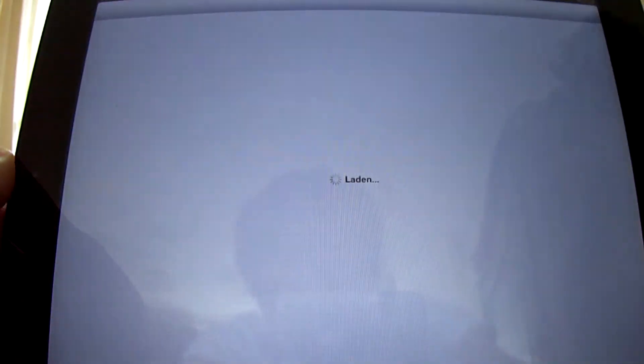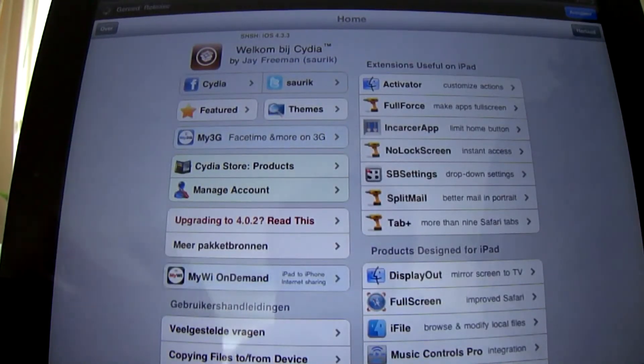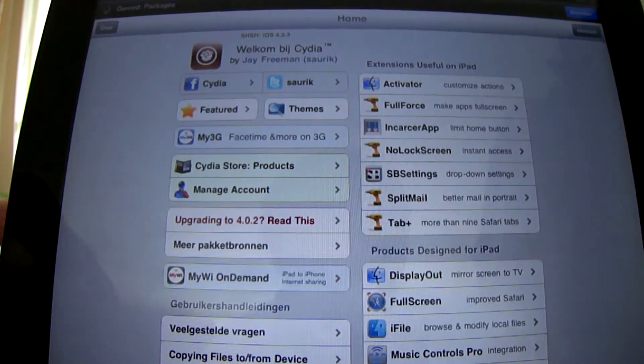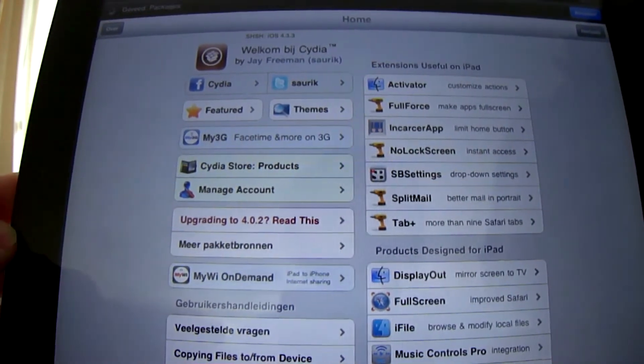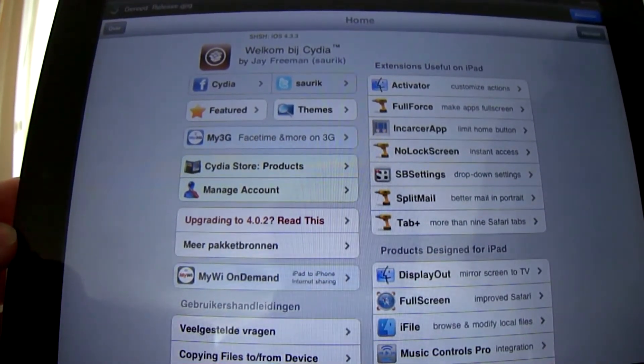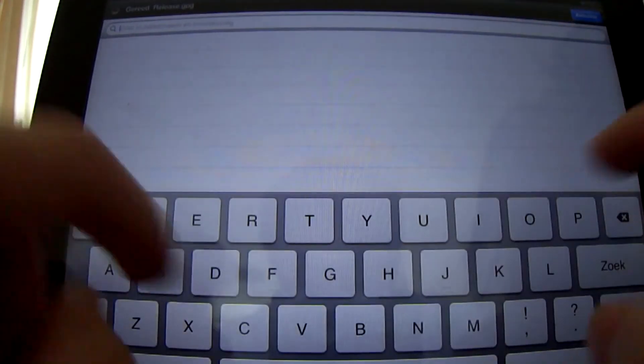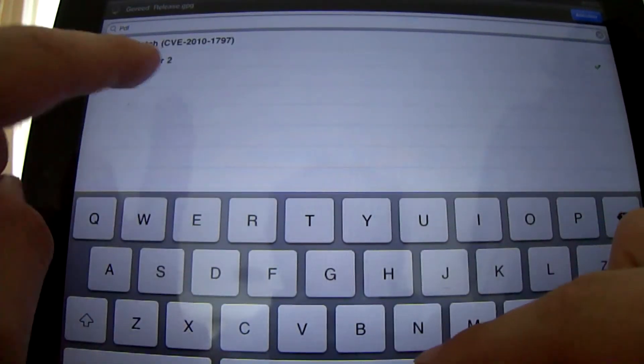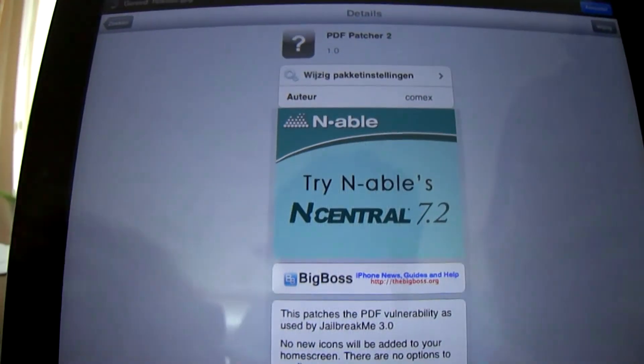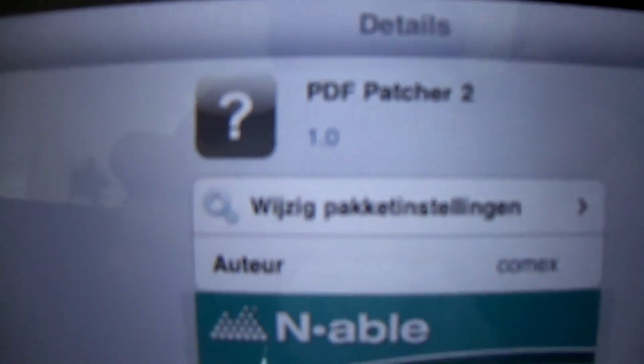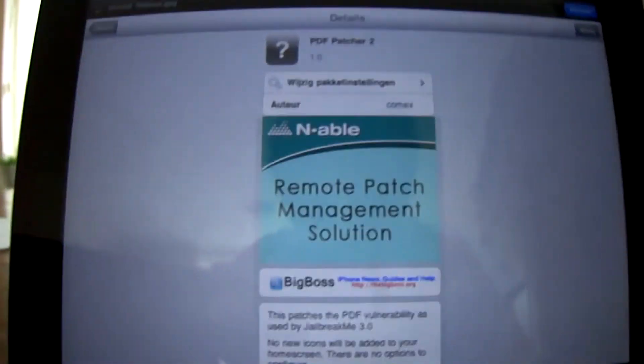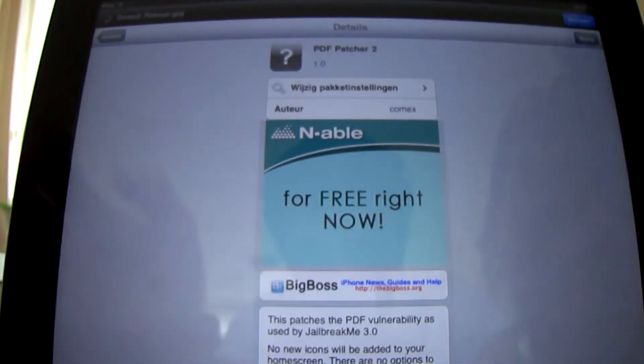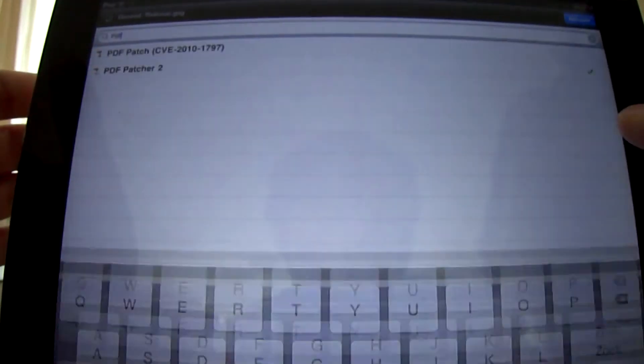For me it works like a charm. But what Comex actually suggests is that you install PDFpatcher2 from Cydia. All you have to do is go into search, then type PDFpatcher2. That will add mobile substrate and security, which fixes the exploit so other people cannot mess up your device.